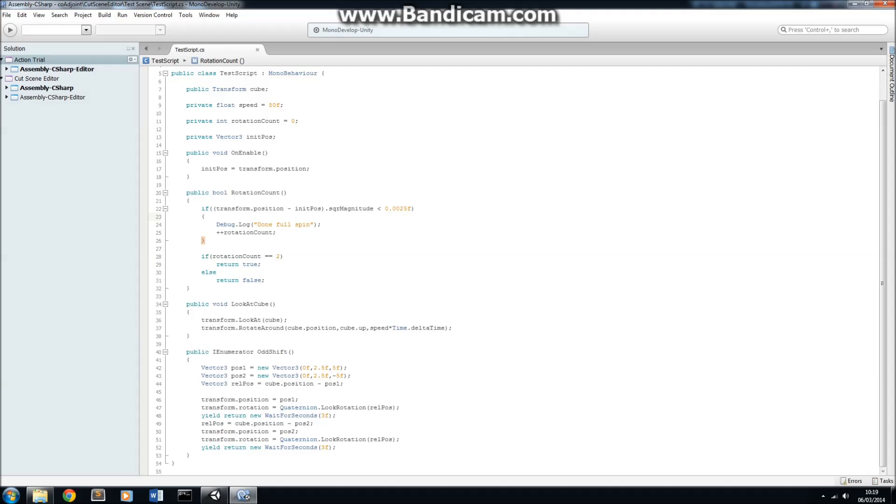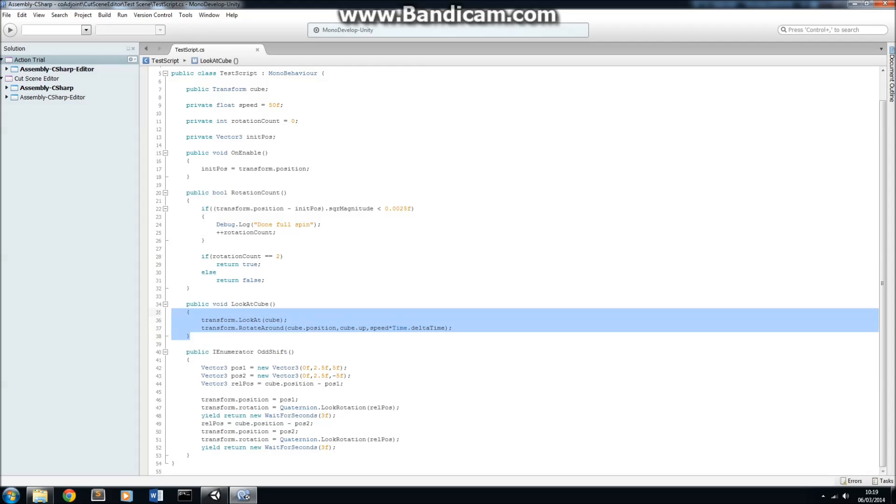Let's just take a look at the test script here. The test script contains three important methods called RotationCount, LookAtCube, and OddShift. We'll be seeing each of those later on. But for now, just as an example of showing how easy it is to use the Cutscene Editor, the LookAtCube method simply takes in a cube as one of our script parameters, and then we use transform.lookaround to rotate around the cube that we're looking at.